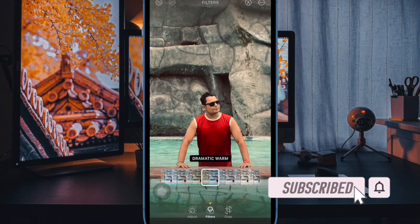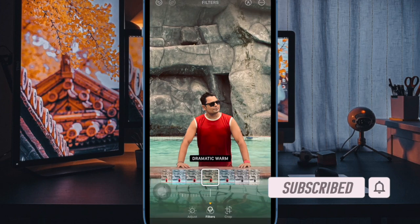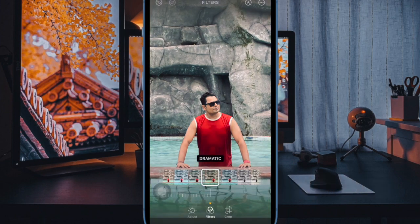But bother not, as this is where I have a role to play. That said, let's get started.